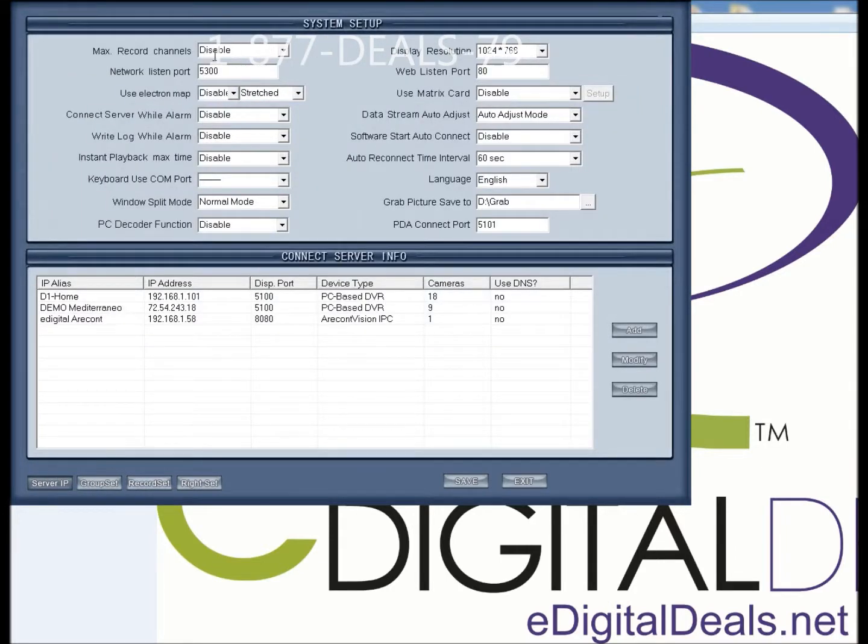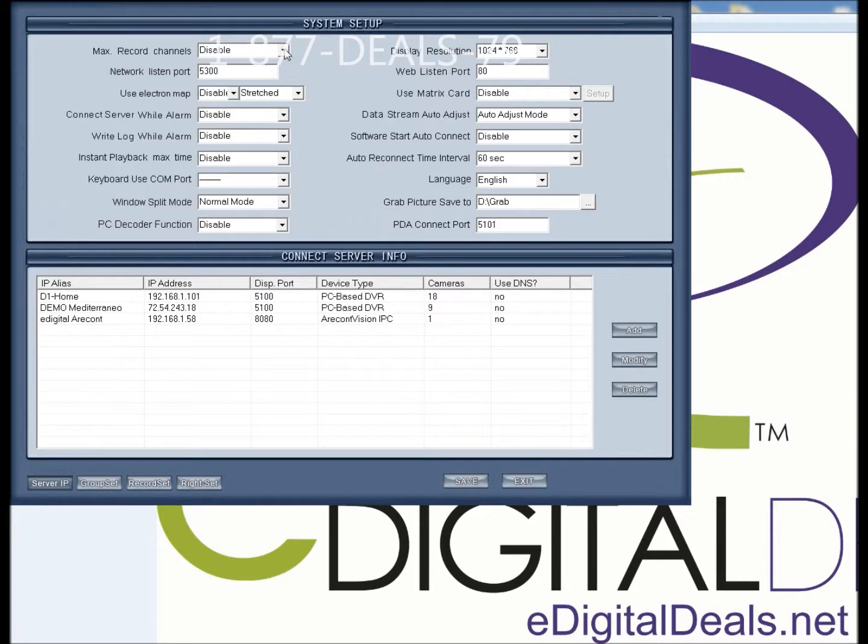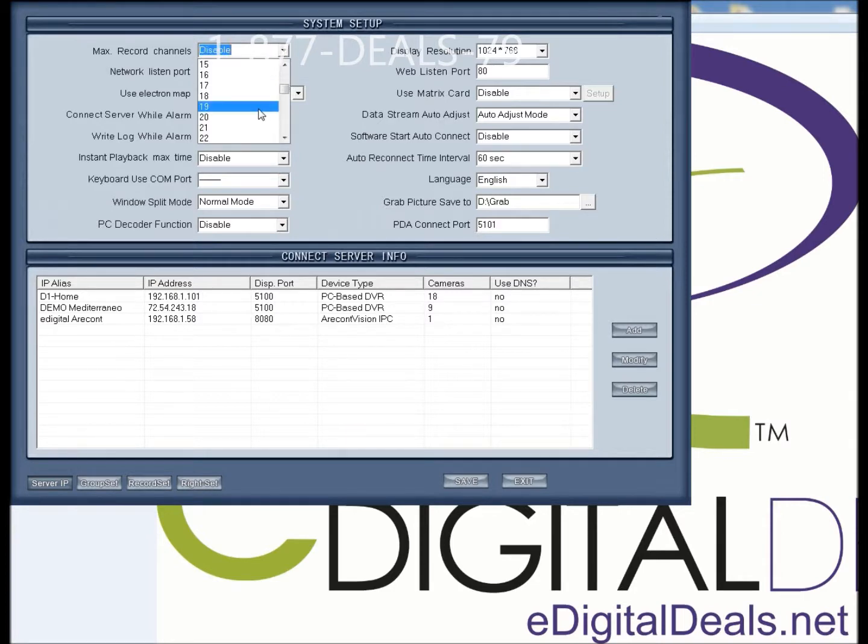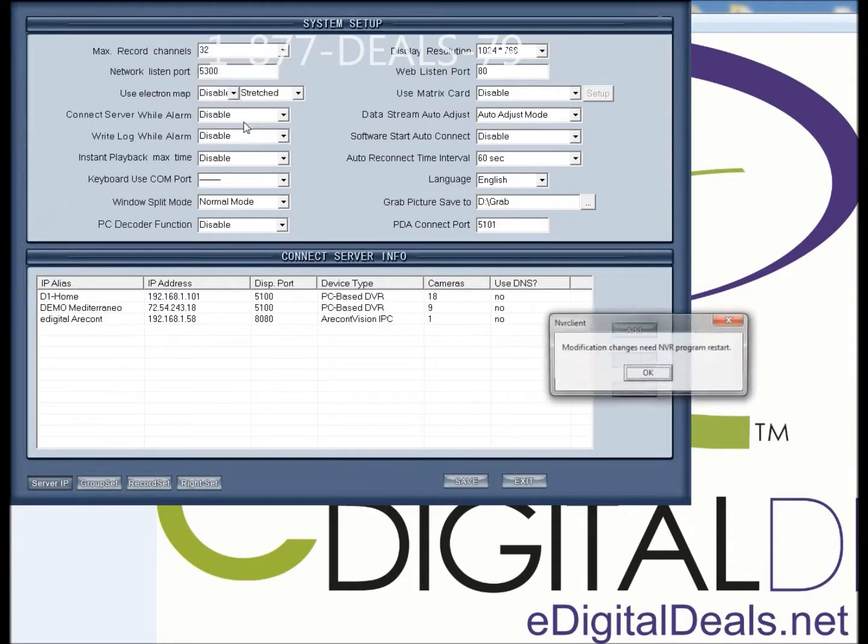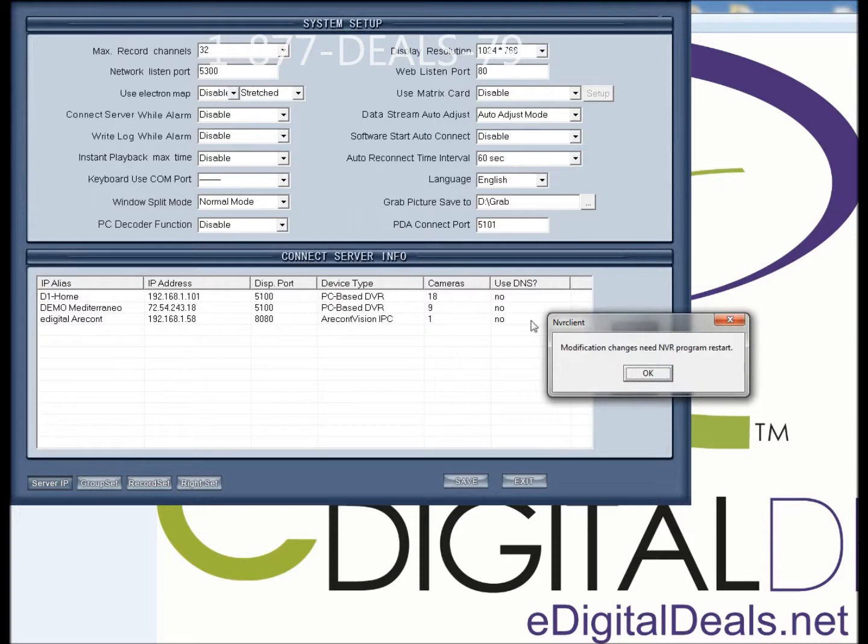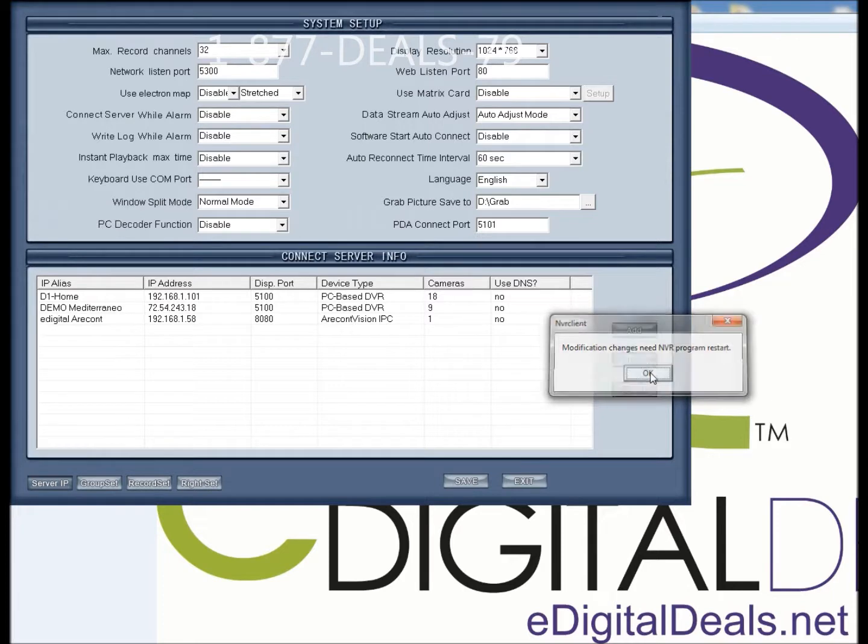At the top under System Setup, your first option is Max Record Channels. You want to change that from the default value of Disable to something else. Let's just say I want 32 cameras to be recording. It'll say Modification Changes Need NVR Program Restart, you hit OK.